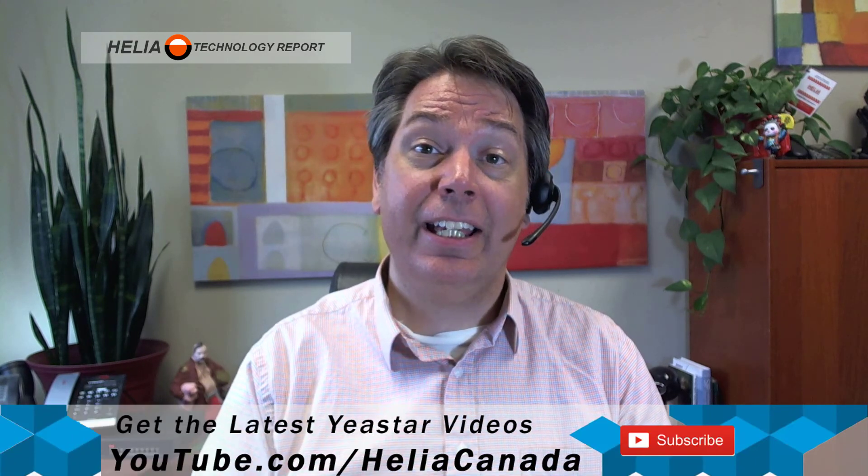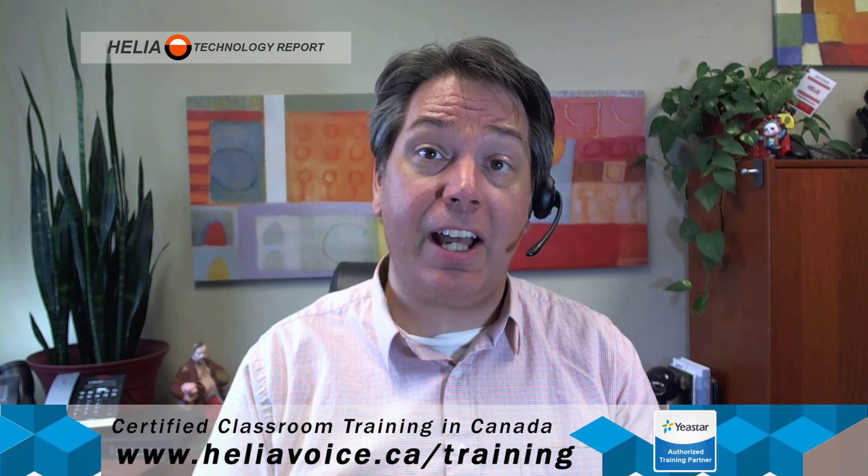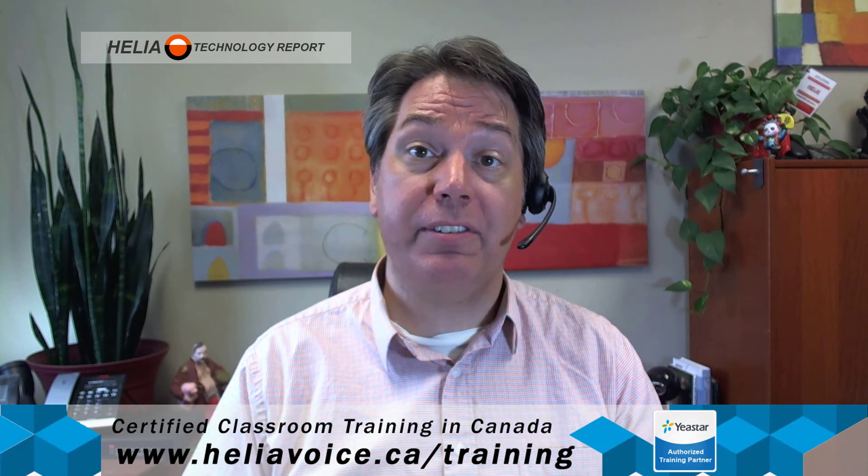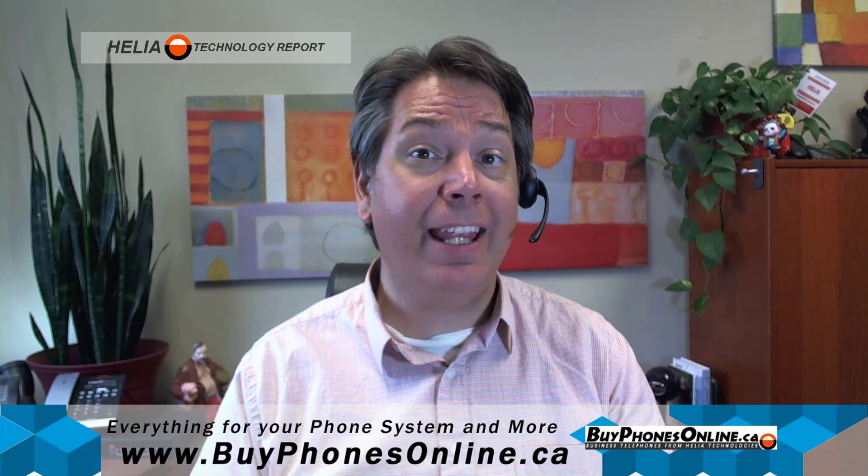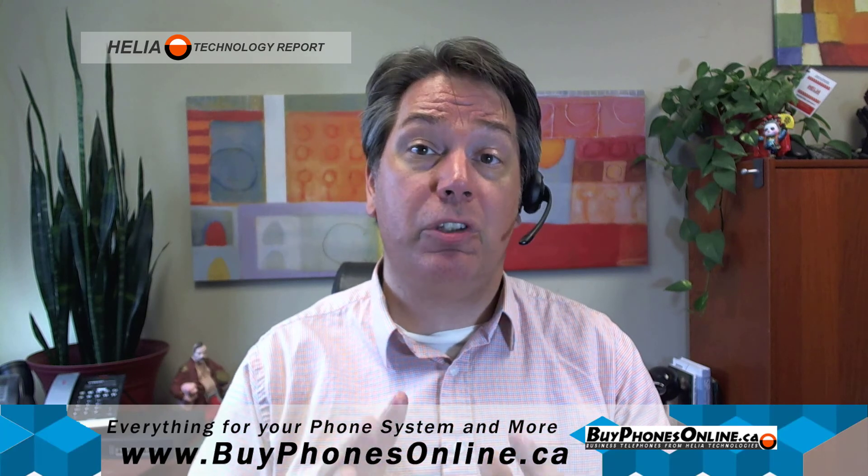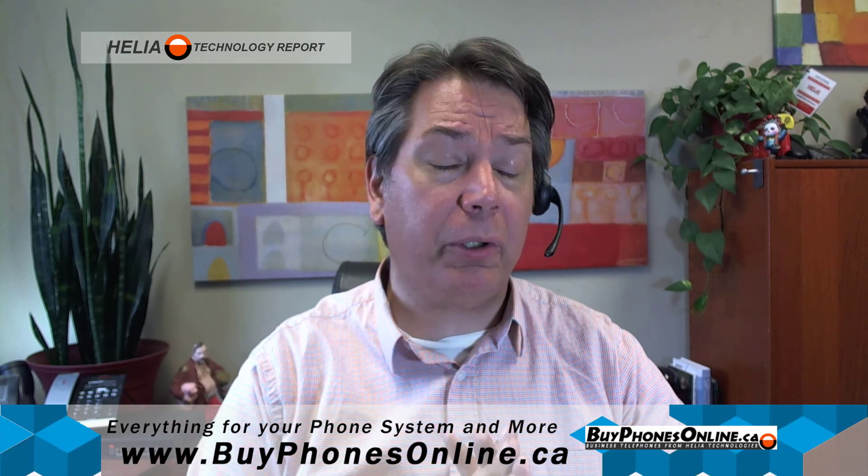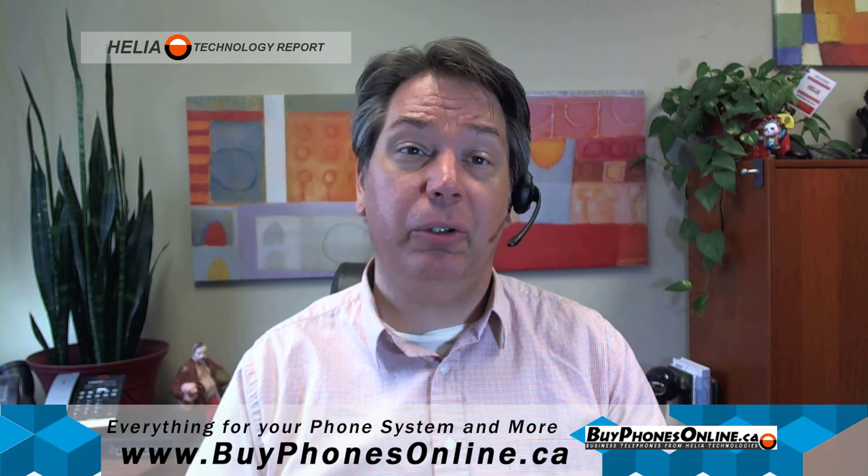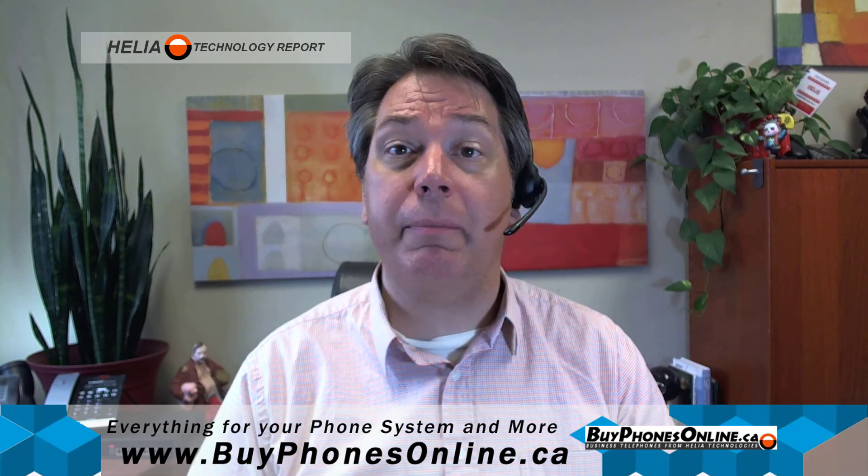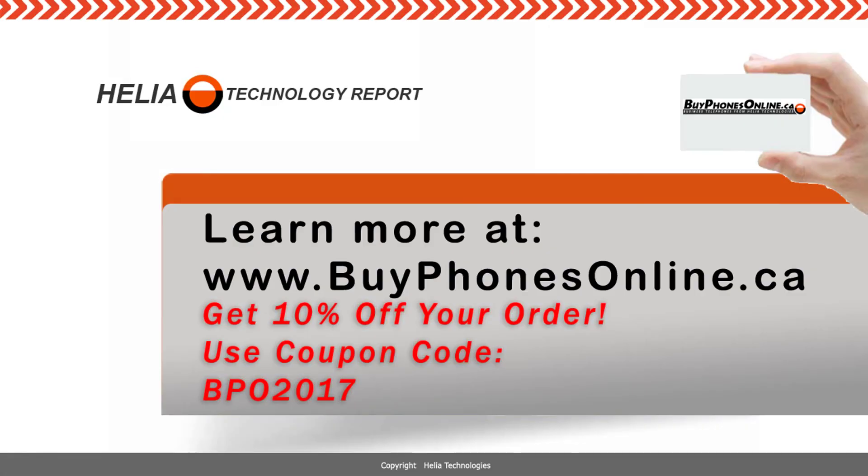Now if you prefer classroom training, we do that as well for the Yeastar certifications, and you'll find more information about class times and the syllabus at our site at heliavoice.ca. Now in addition to that, we do have a coupon for our online store coming up here. And our online store can be found at buyphonesonline.ca. It has all things VoIP: a broad range of VoIP phones and paging units and switches and everything that we recommend. So be sure to check that out as well. I'm Dar Zuch with the Helia Technology Report. Thanks for watching.